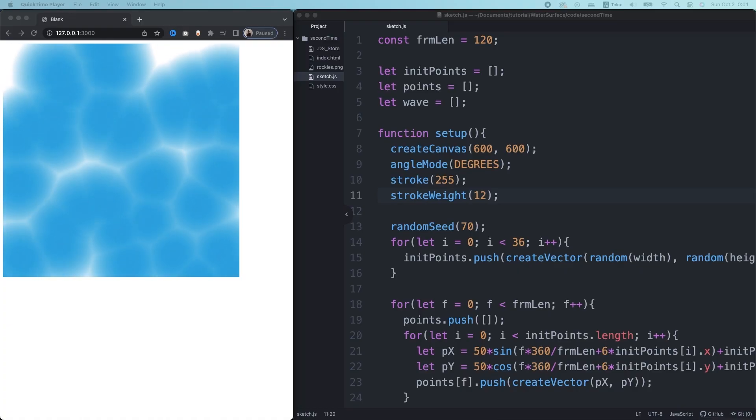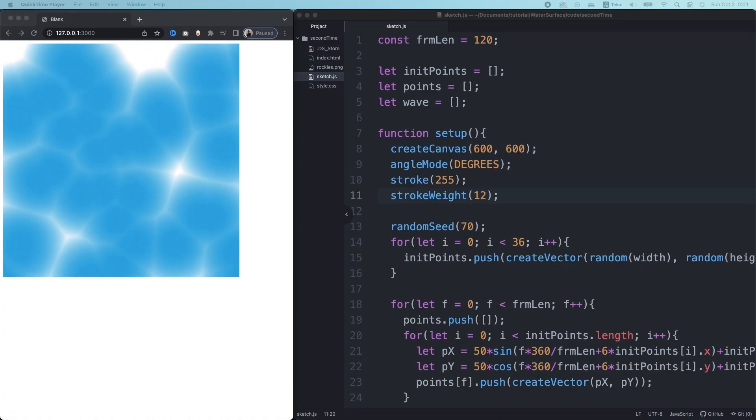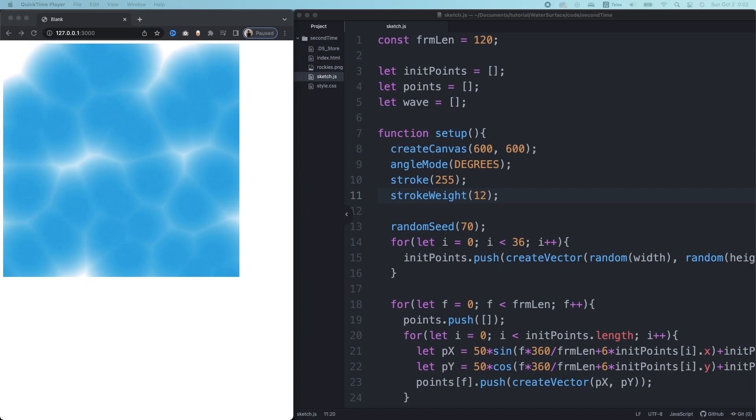Autumn is coming in the Northern Hemisphere and people are leaving the beach in my country. For those who couldn't have fun on the beach this year, like me, I'm sharing this tutorial on making water surface effects. Let's have fun.